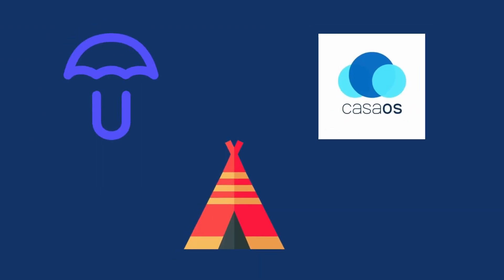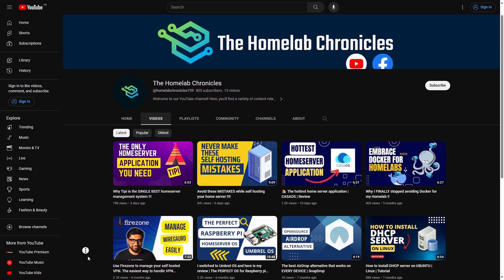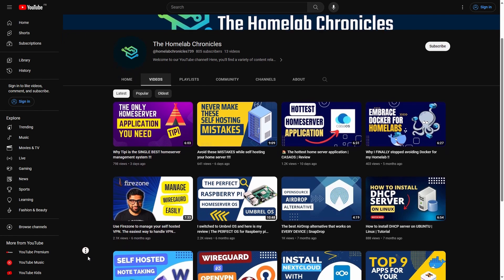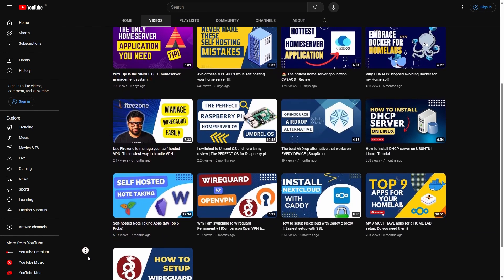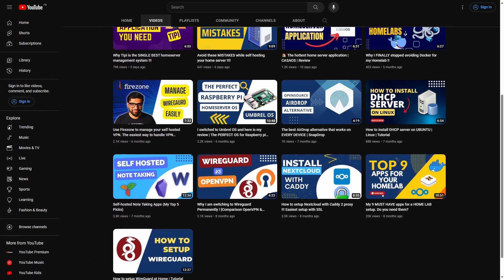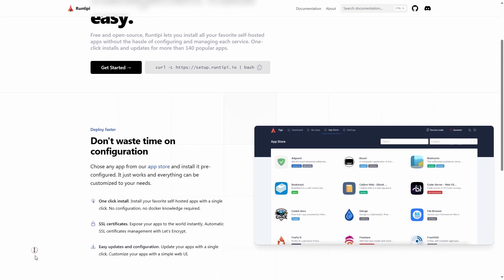If you want dedicated tools for your home server management, there are plenty of options for that as well. With these tools, you can manage your home server directly from your browser. Some examples of these tools are Umbrel, CasaOS, and Tipi. I have created dedicated videos for each of these platforms — be sure to check them out. A lot of these tools are not very stable at the moment, so use them with extreme caution. The only one that I found somewhat stable is Tipi.